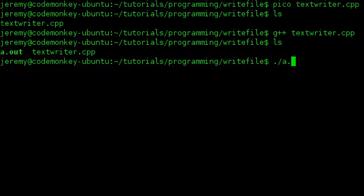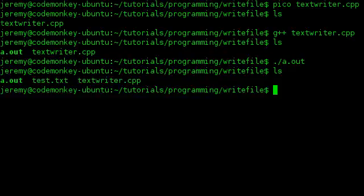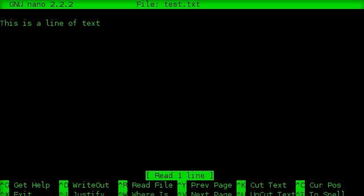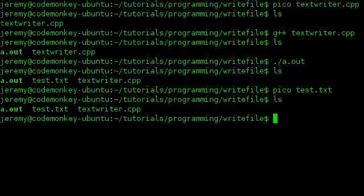So we'll do ./a.out. Now this particular program doesn't have any output to the console, so if it comes back blank like that, that means we're probably good. Let's go ahead and check our file again. We've got a new file there called test.txt, so let's see what's in there. And as you can see, this is a line of text. So that means our program worked and it was written. It's really that easy.